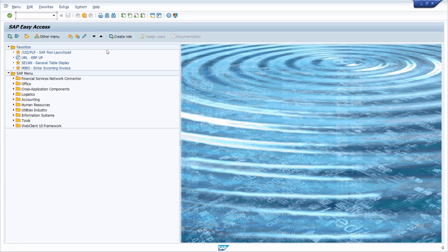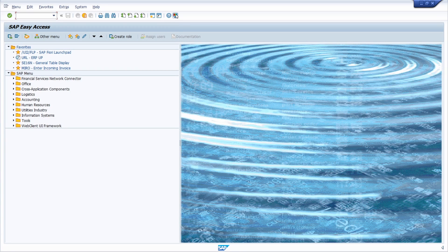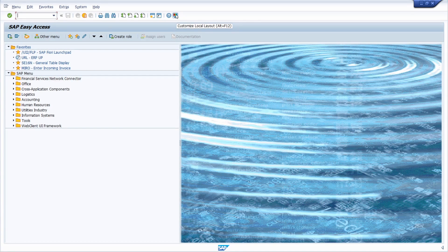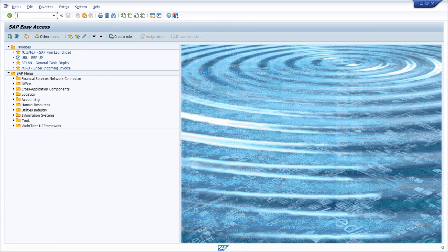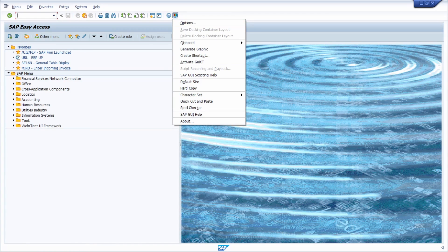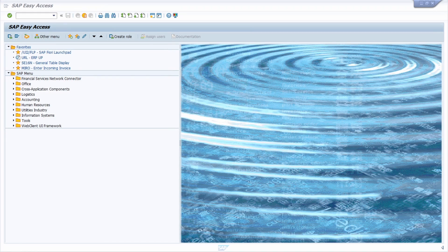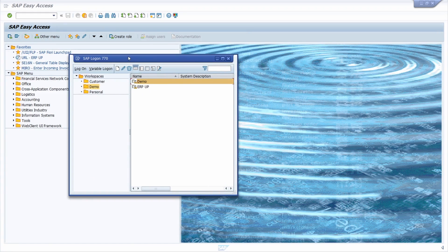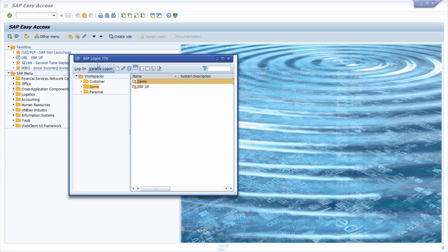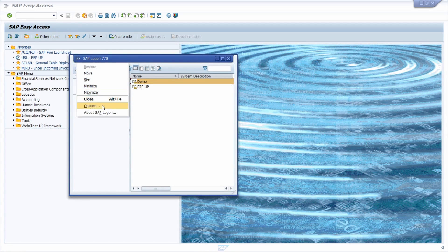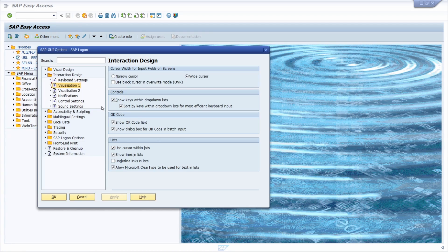With this button, customize local layout, or the key combination ALT and F12 in the application toolbar, and then options. Or once you open up the SAP logon, in the top left corner you can also choose options.